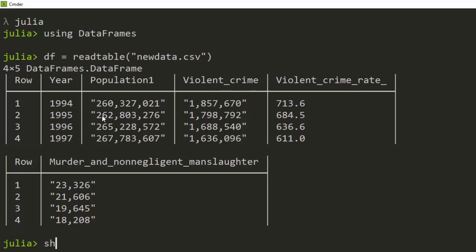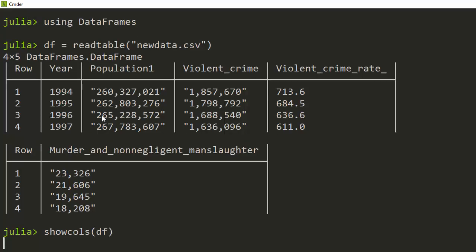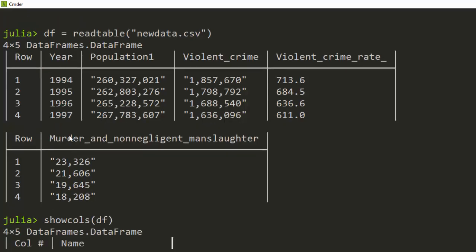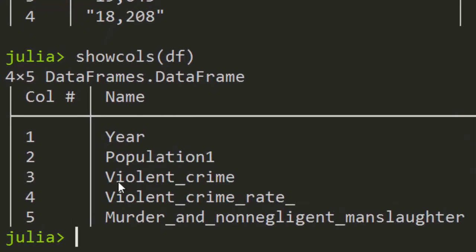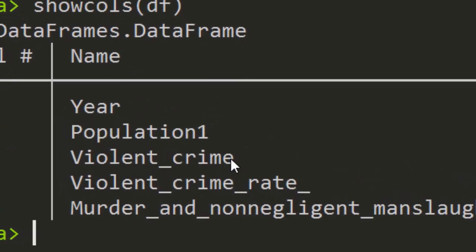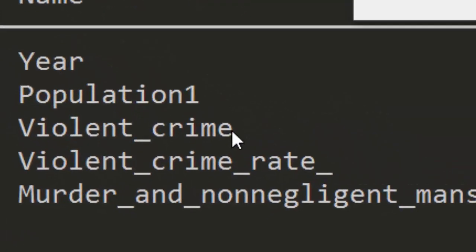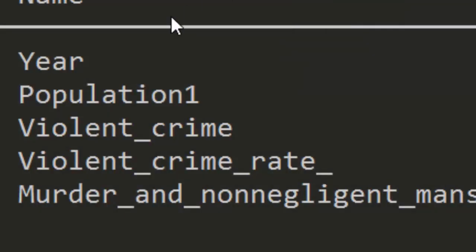To manipulate it, first we use show columns on DF so we can see the number of columns we have. We want to change one of the columns — 'violent crime' — to 'dangerous crimes'.